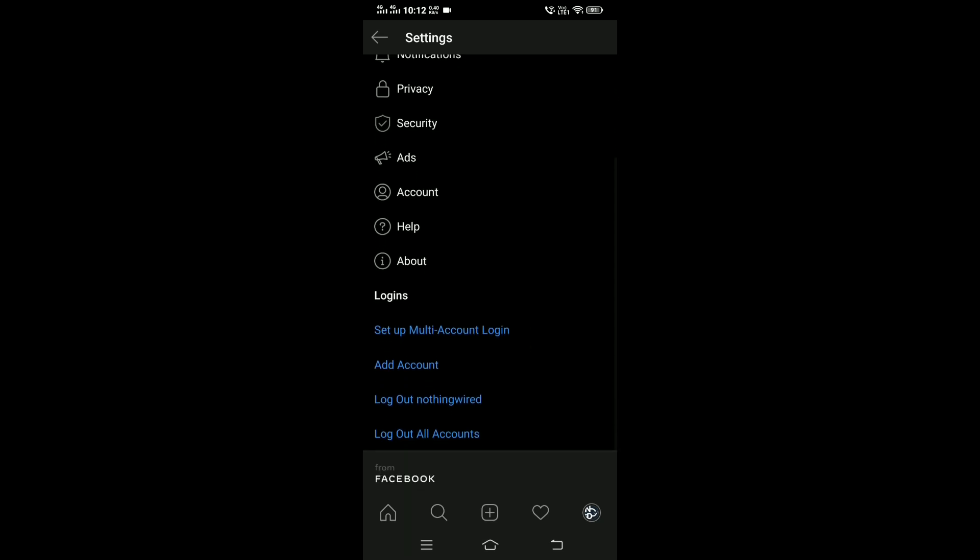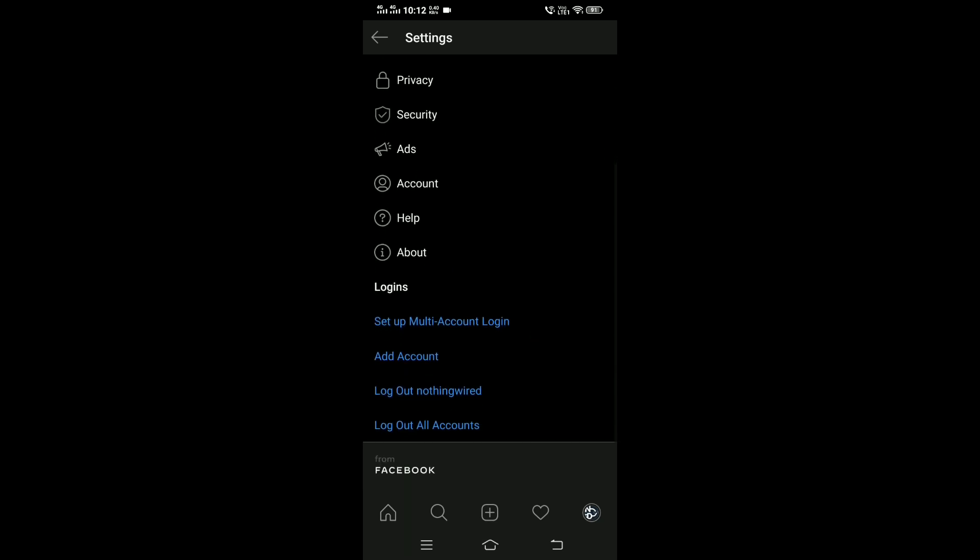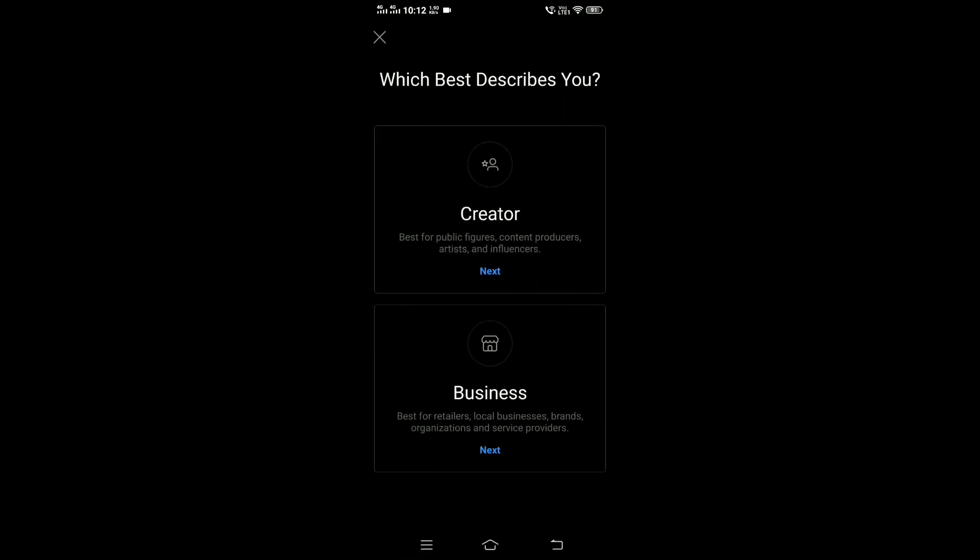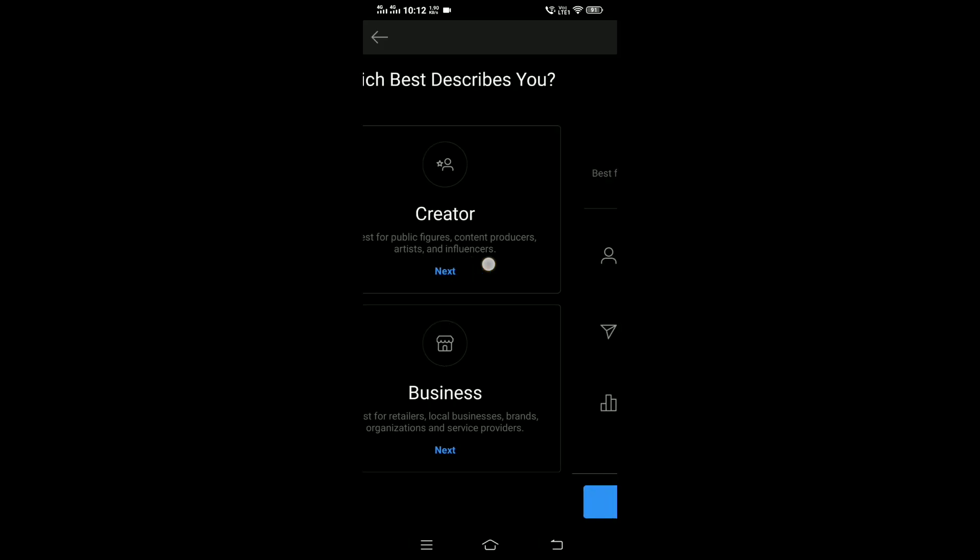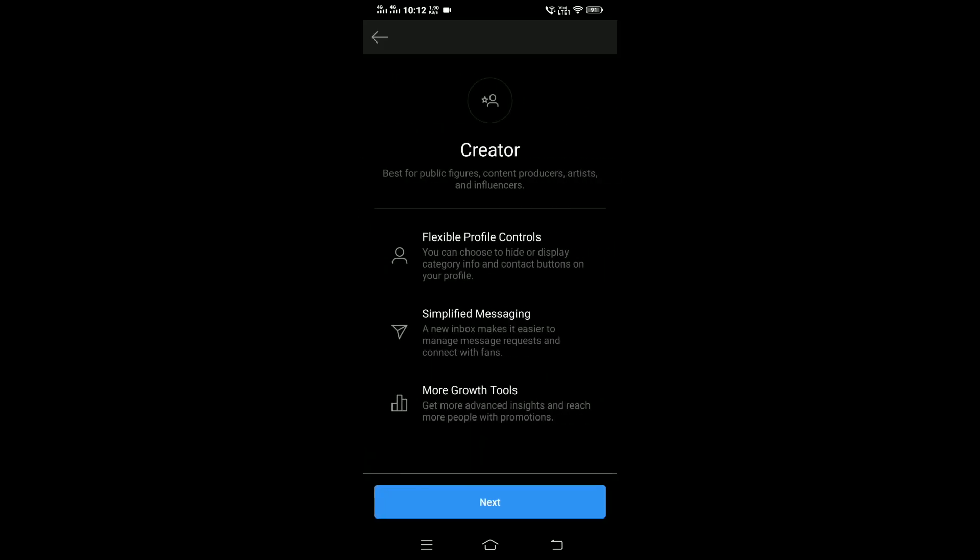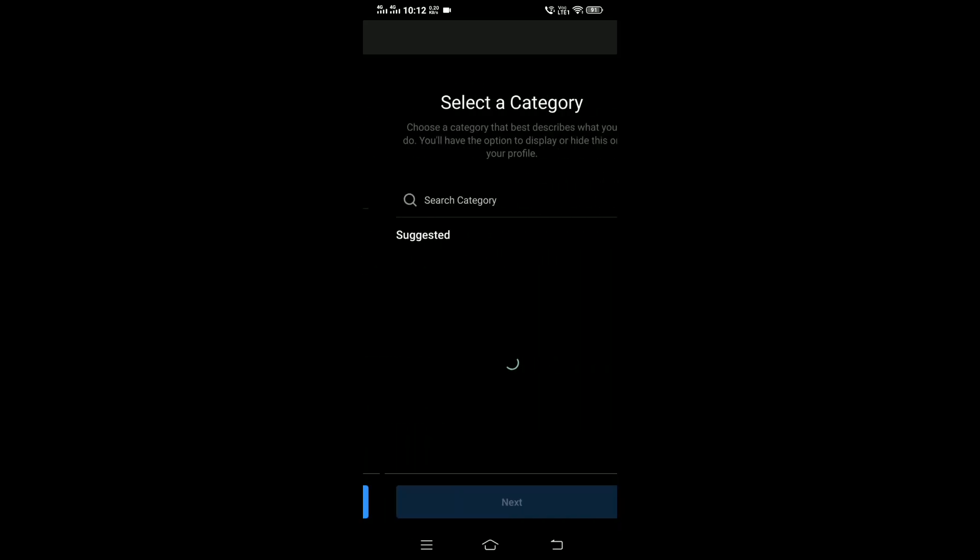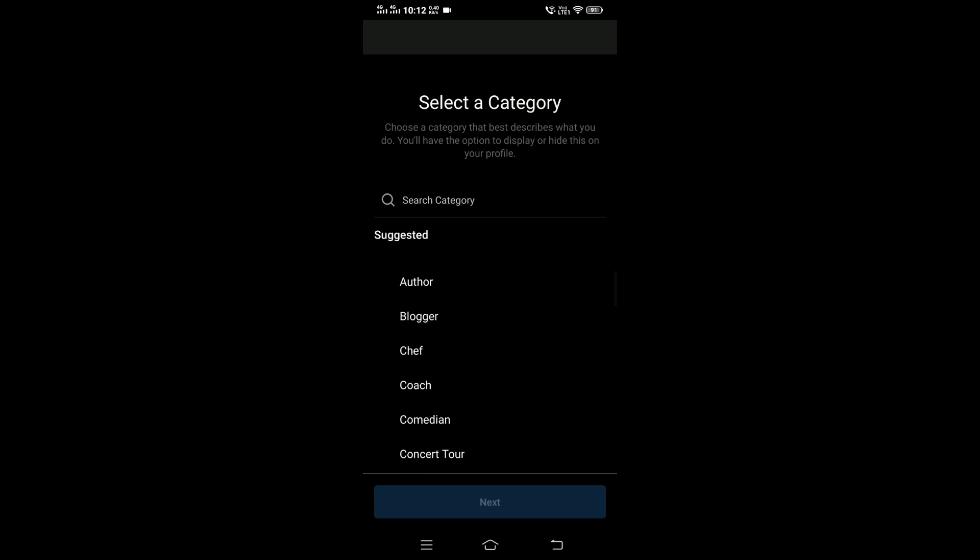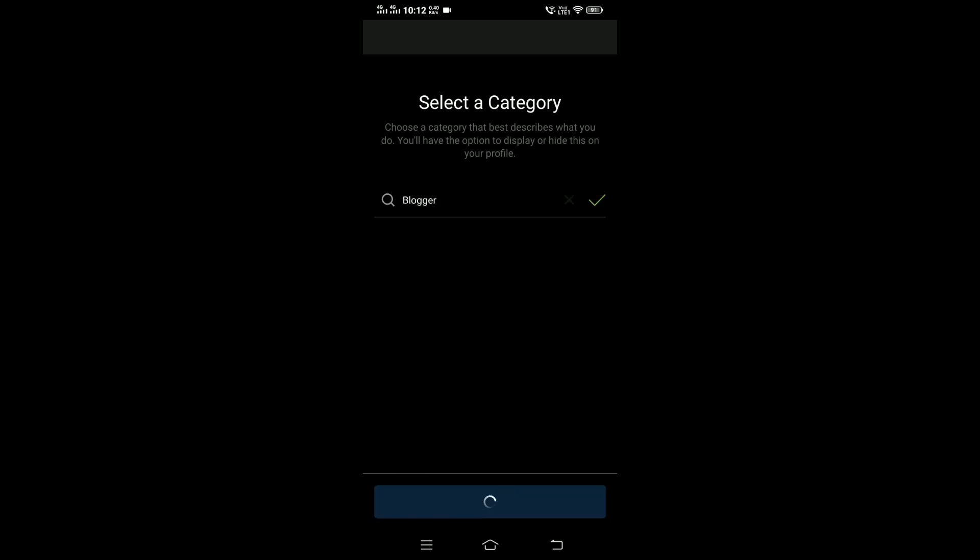Now we'll change this personal account to a creator account. You can go to account and create a creator account. And here is my creator account.